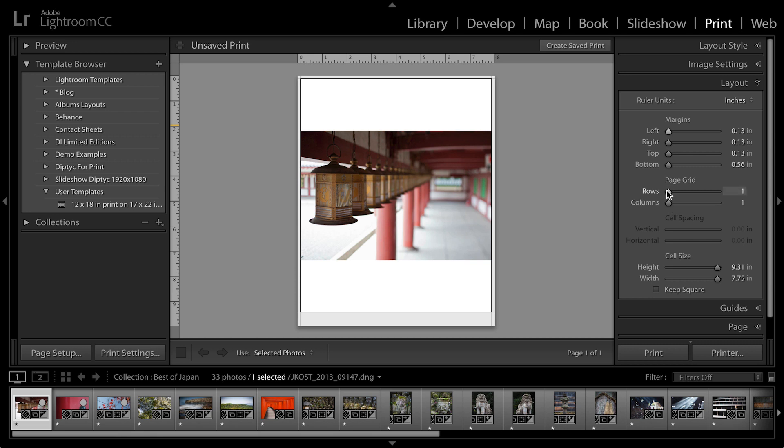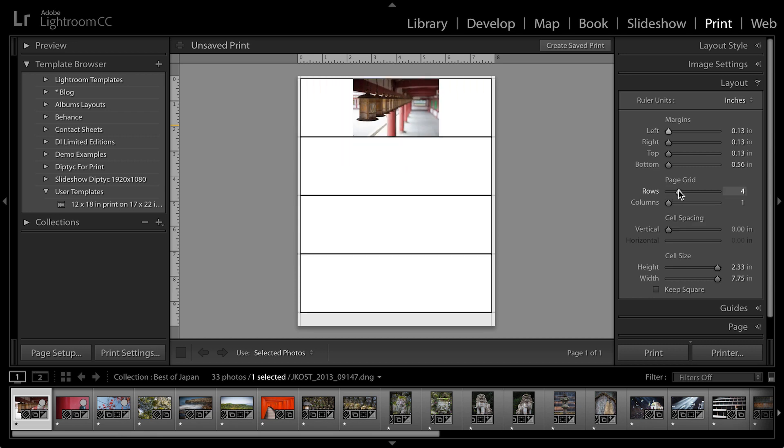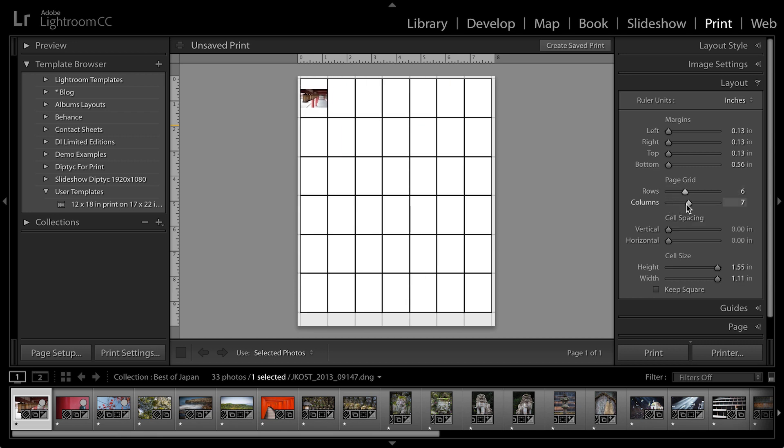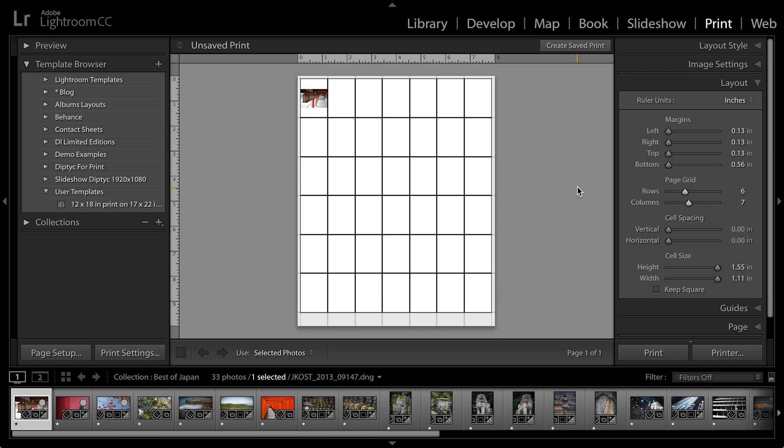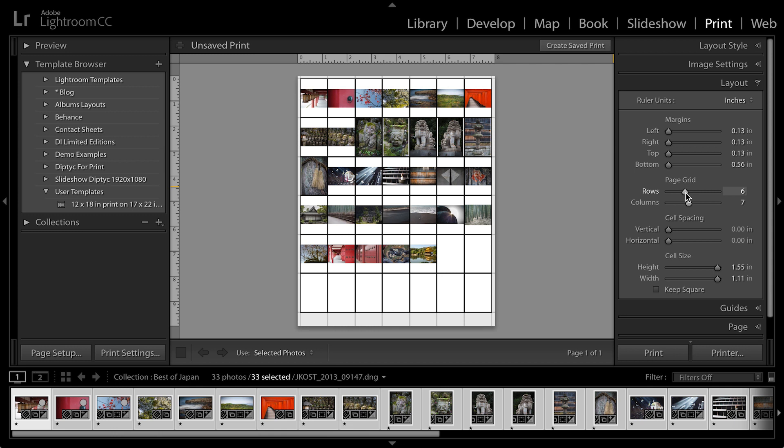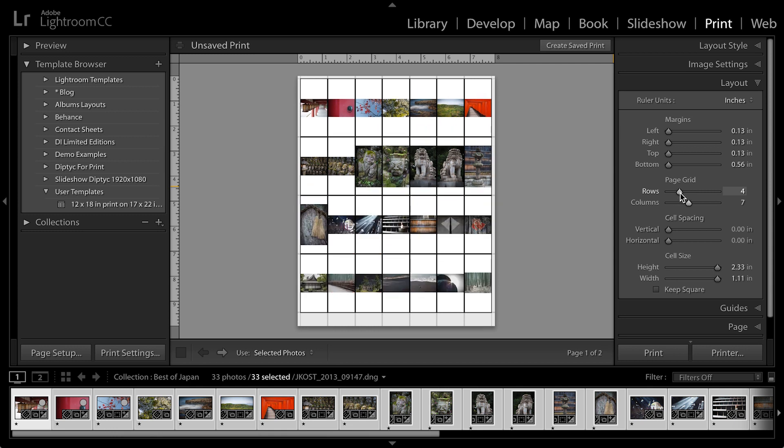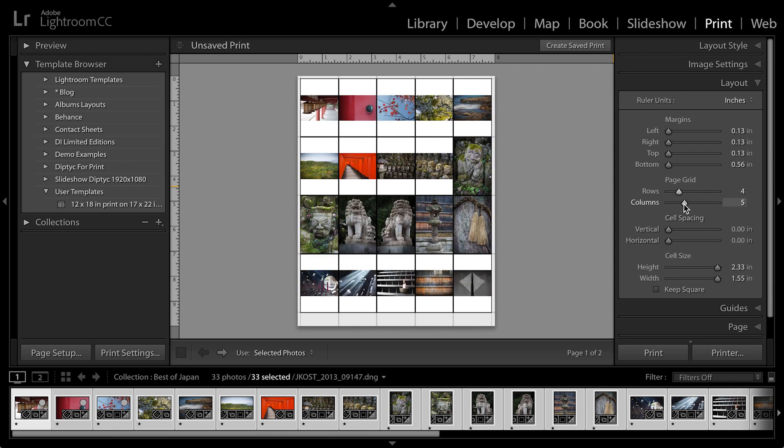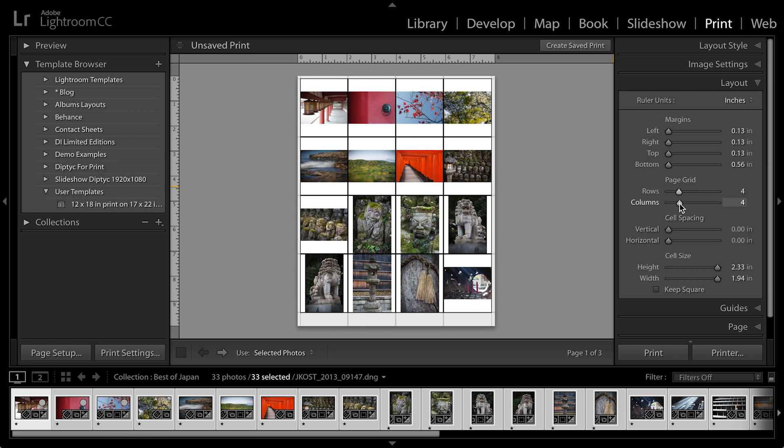Then I can determine how many rows and how many columns of images I want to see. I'll go ahead and do a quick Select All or Command A, Control A on Windows, in order to select all of the images in this collection. And it looks like I don't need quite as many. In fact, let's go ahead and bring the number of rows down to four and the number of columns down to four as well.